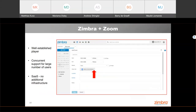At Zimbra, we believe integrations are key to success. We are proud to announce our integration with Zoom. Zoom is a video conferencing application that gained a lot of traction, especially during COVID-19 times, and can now be considered an established player in the conferencing market. The benefits of using Zoom are that it supports a large number of concurrent users and is offered as a software as a service, meaning you no longer have to set up or manage additional infrastructure. The integration in Zimbra makes it really easy to use Zoom right from within the Zimbra application.